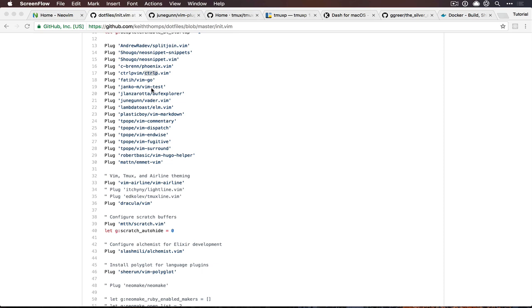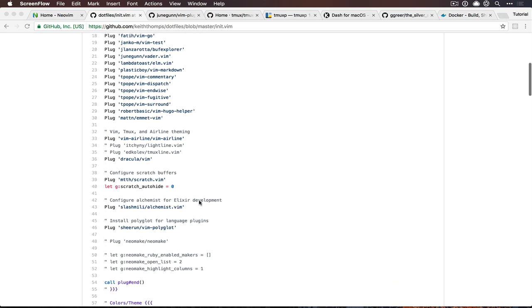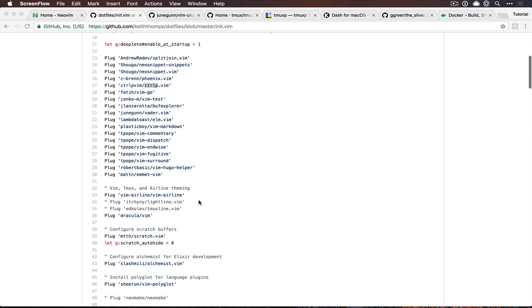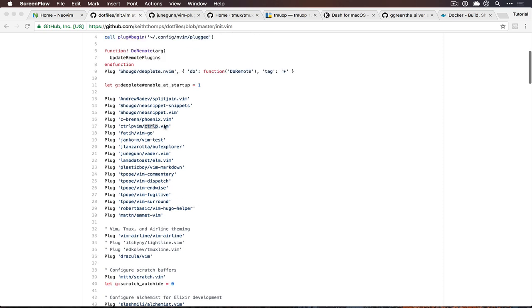A lot of these are language plugins and Tim Pope plugins like commentary, which is for quickly making something a comment. My theme is Dracula if you've ever cared about the color scheme I use. Some of the more interesting ones I use are up here.